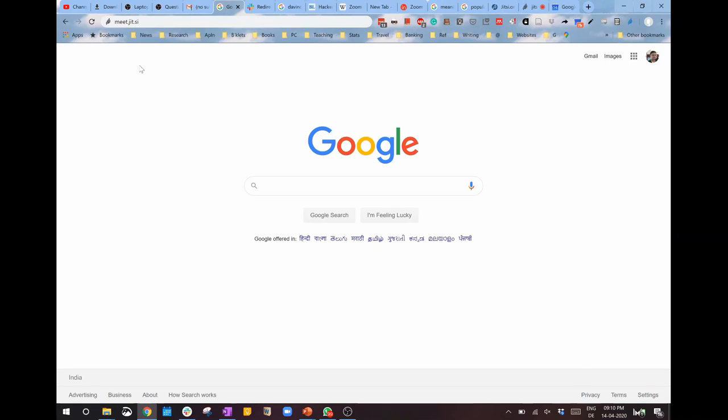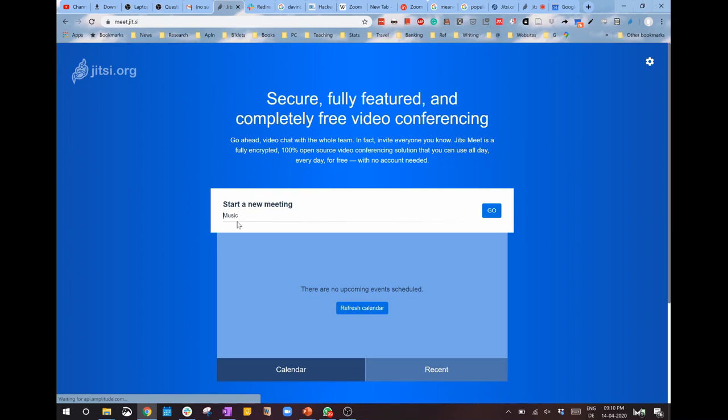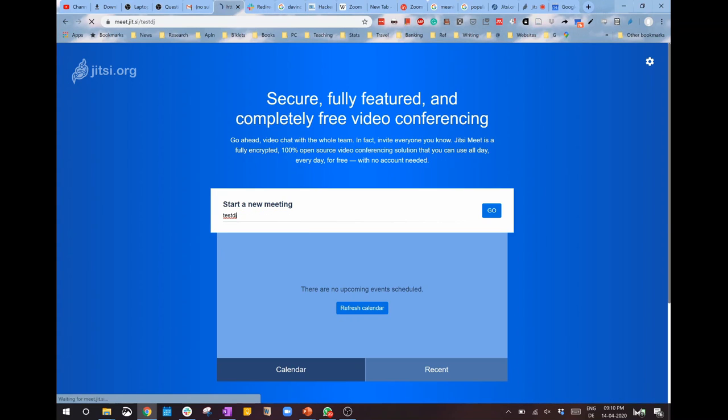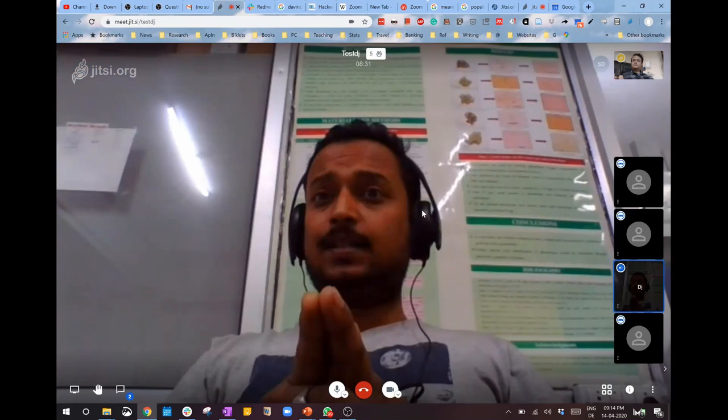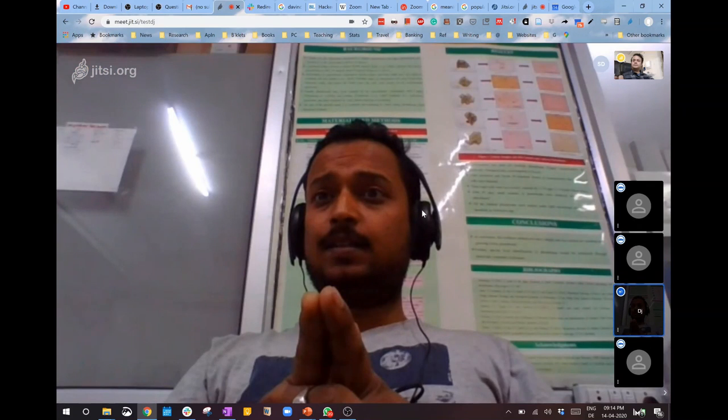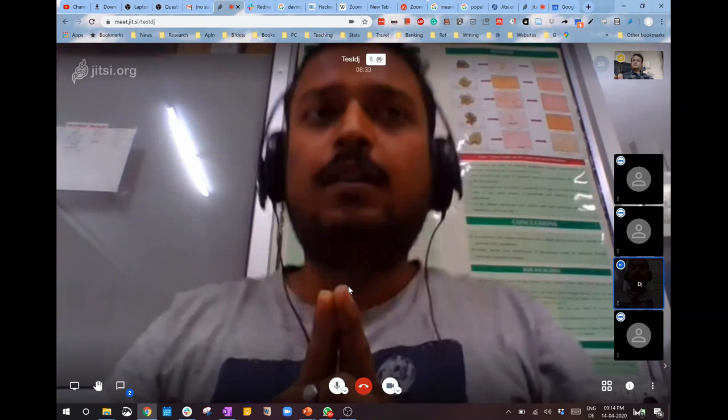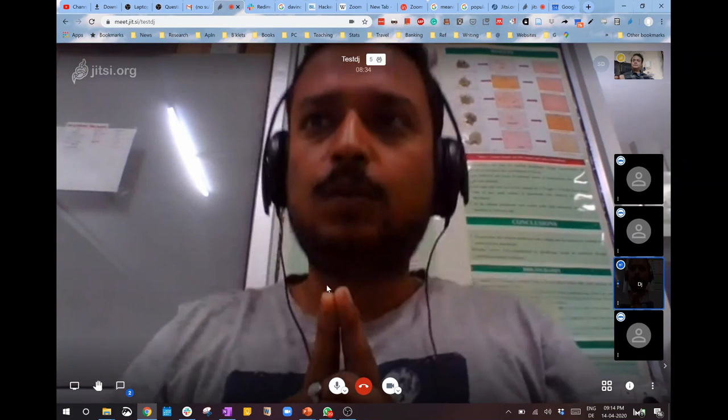To join an existing room, all you have to do is go to the Jitsi site, meet.jit.si, and add the meeting ID, then click 'Go.'